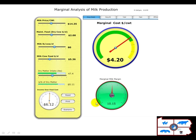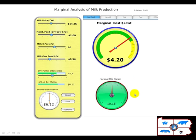Down here is the marginal milk margin, which is simply the difference between the price of the milk minus this marginal cost. So this is the profit that is made per hundredweight of milk as we make an additional hundredweight of milk.